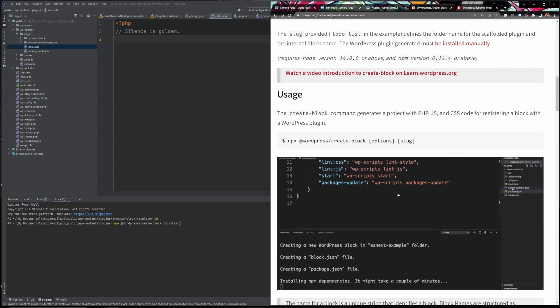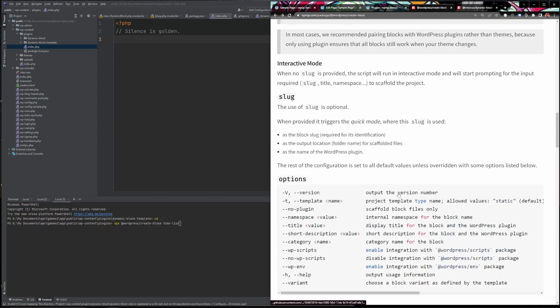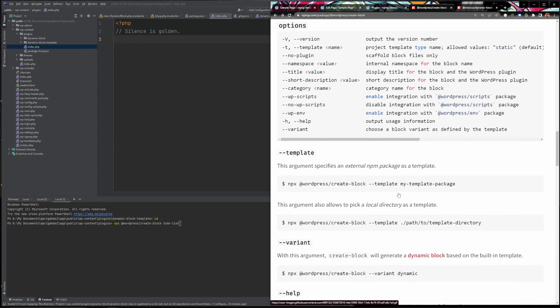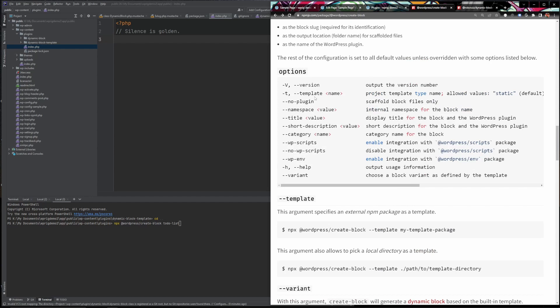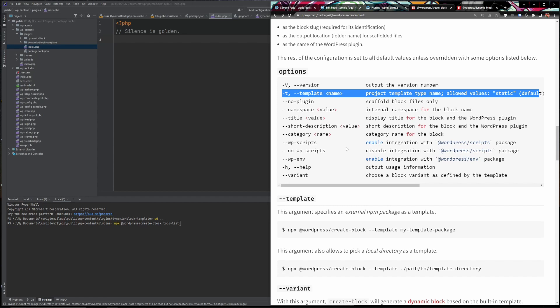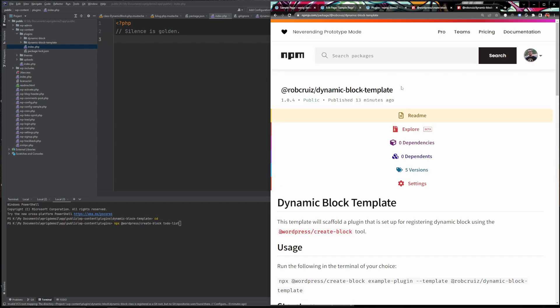A little lesser known feature of this create block package is that you can actually create blocks from what are called templates. So you can pass a template name in and it will allow you to create a block from a template.